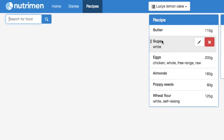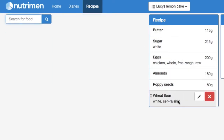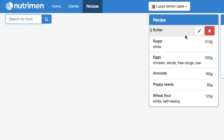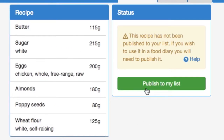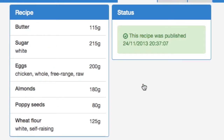So we've got all the ingredients of our recipe in this recipe sheet. What we need to do then is click Publish to My List, and the recipe has all been put together ready for us to analyse.